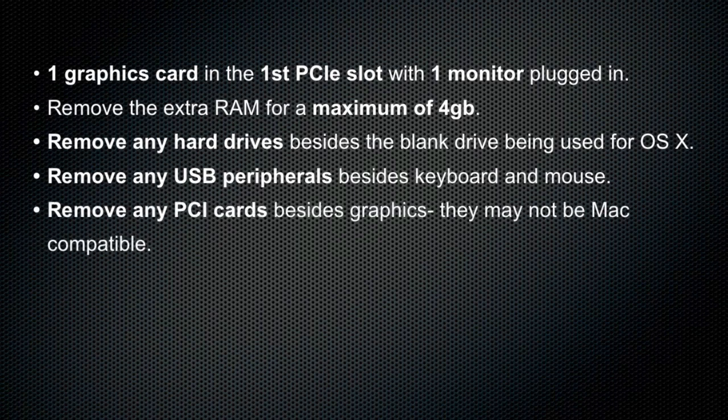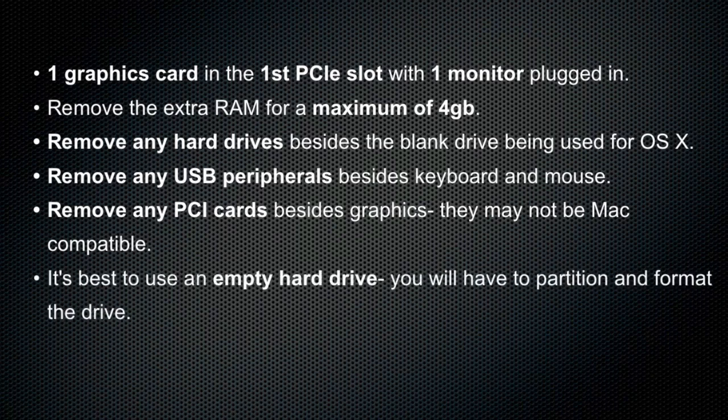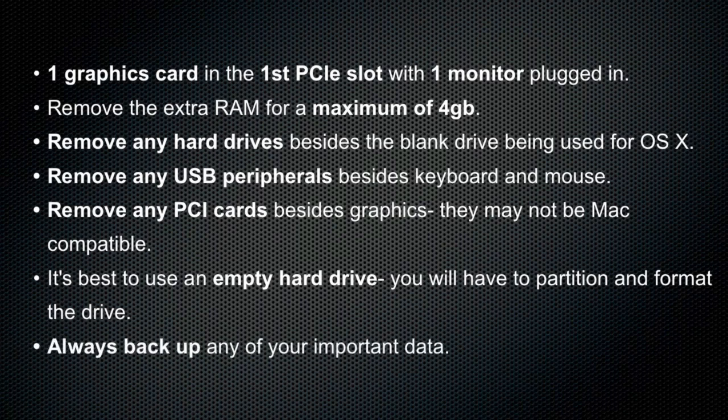It is also recommended that any extra PCI cards that are not Mac compatible are also removed to avoid any complications. This, of course, excludes the graphics card. And it's best to have an empty drive when you're installing Mac OS X. Of course, you are going to be partitioning and formatting that drive. And if you're wiping any kind of drive, it's always best to back up any important information.